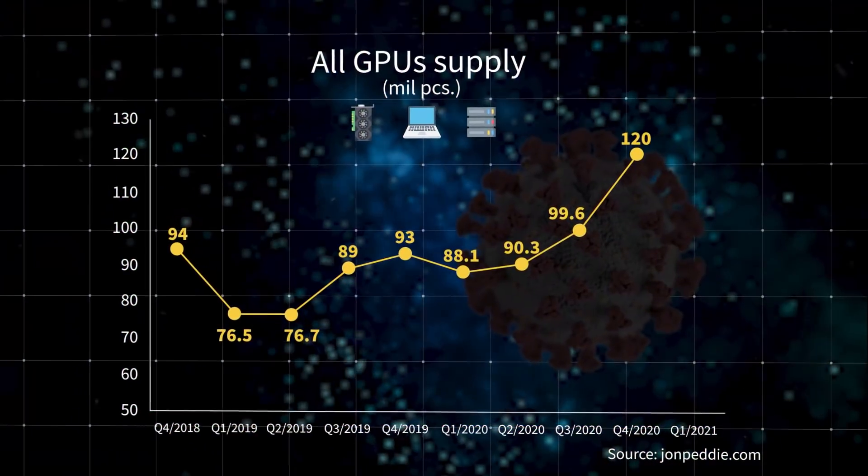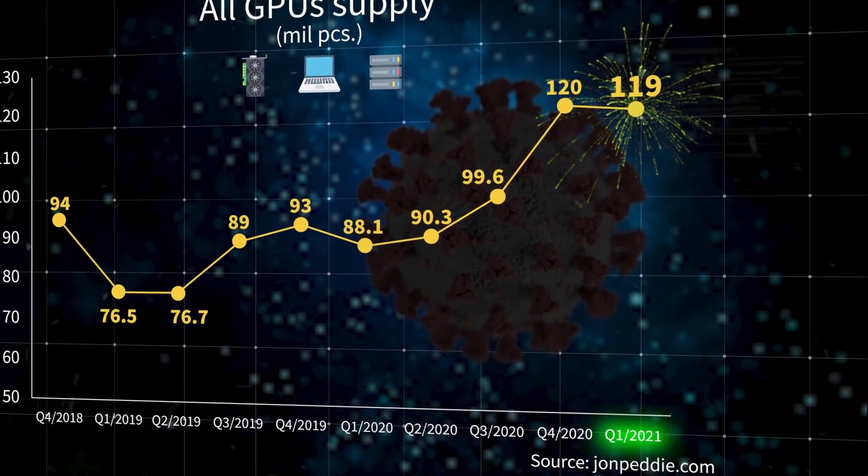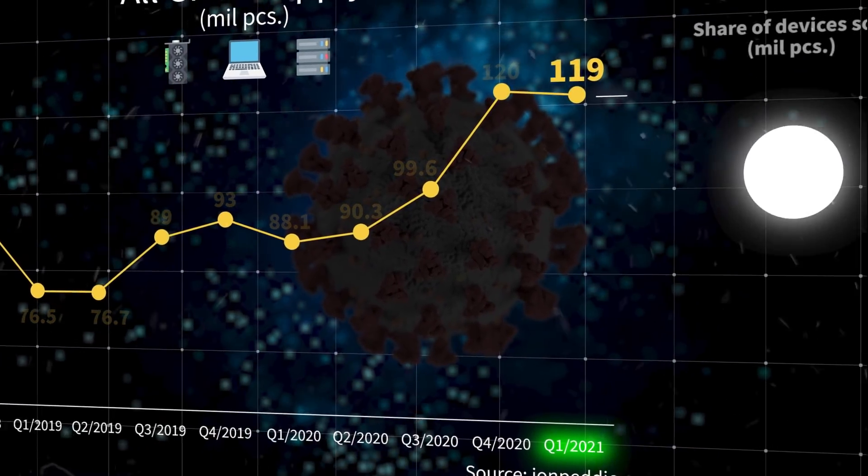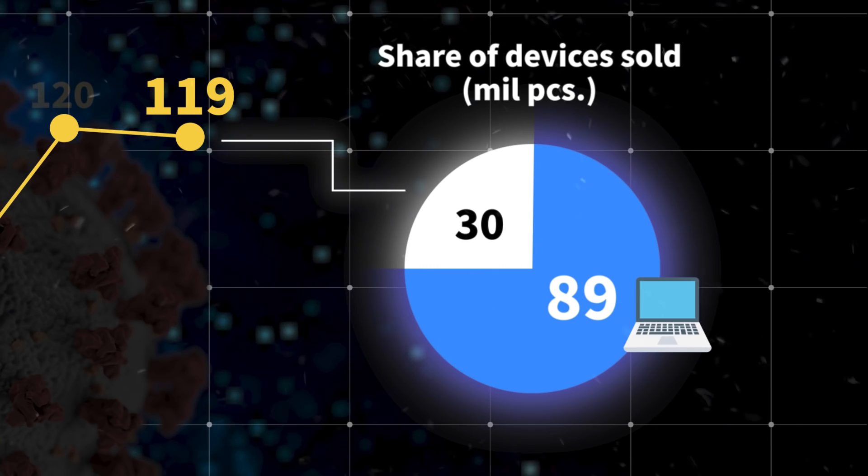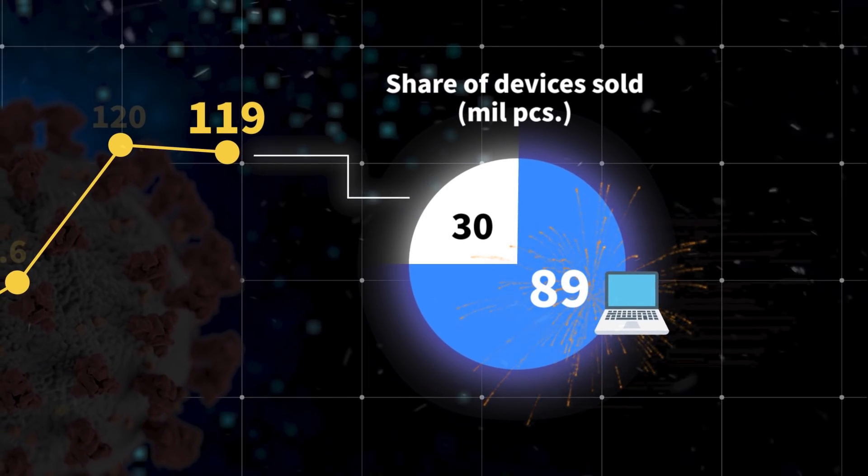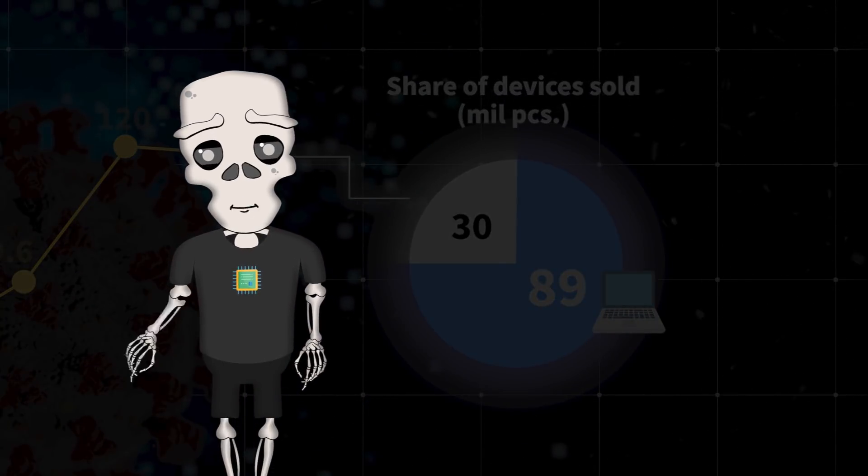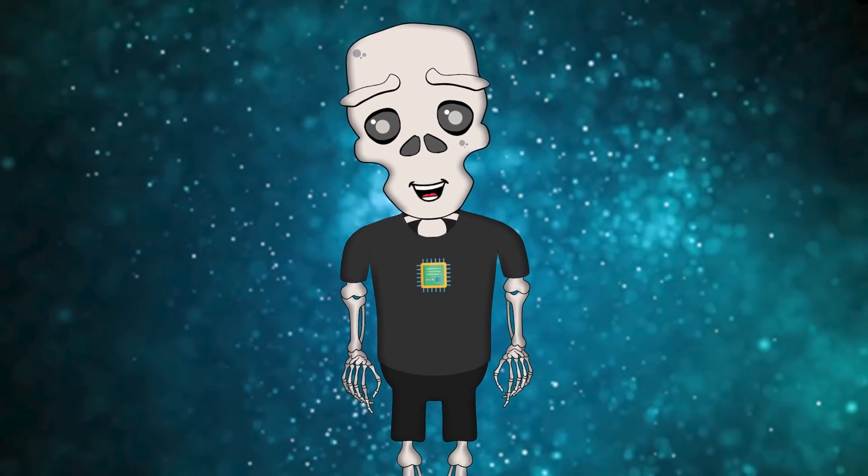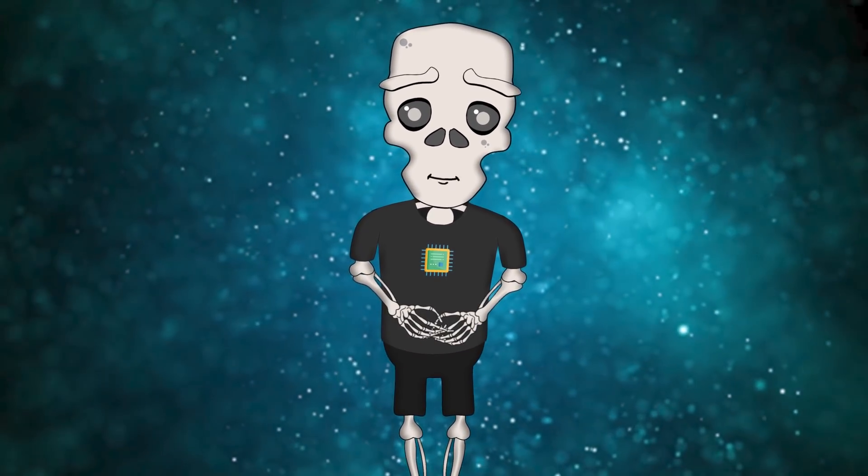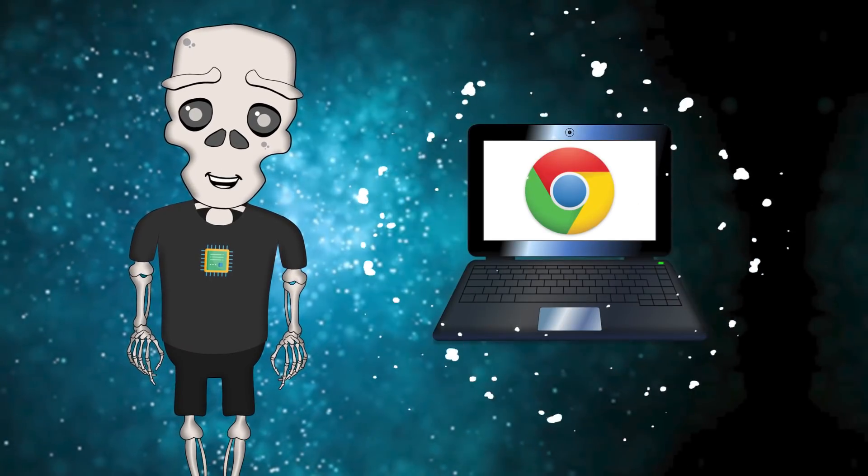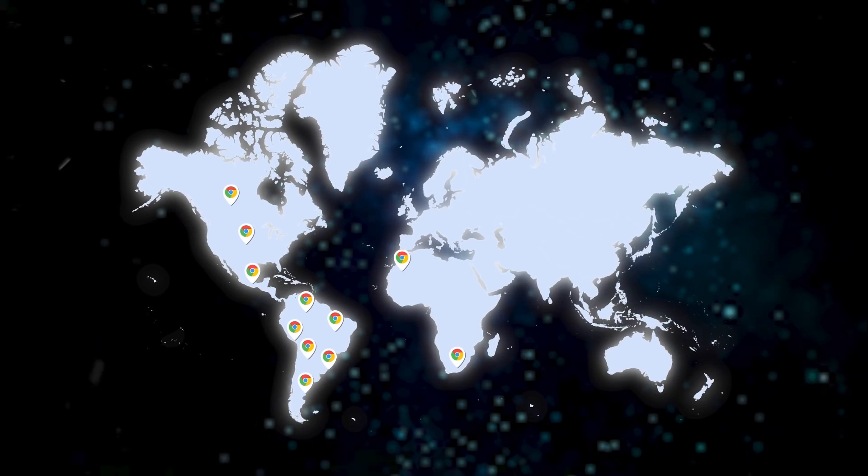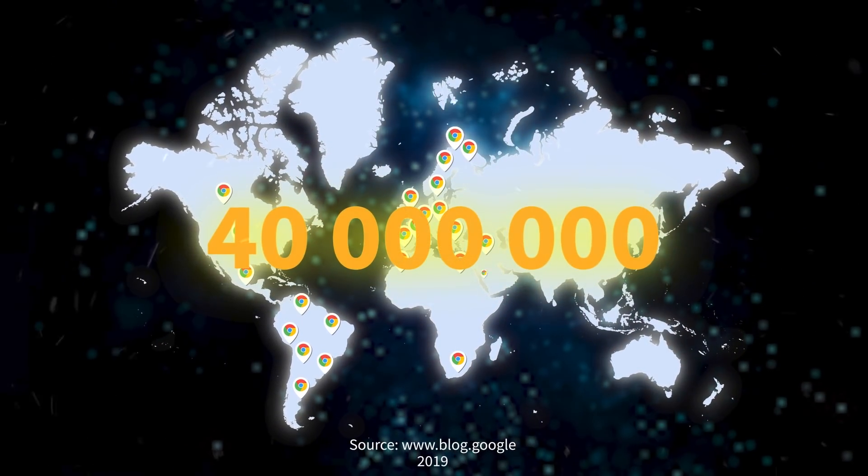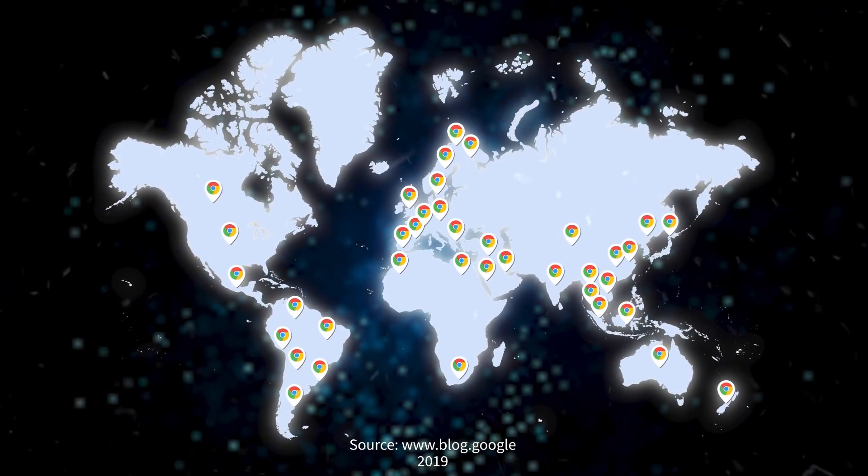By the way, remember this graph showing that 119 million devices with GPUs were sold at the beginning of the year? Out of those, there were 90 million laptops. By the way, this is the largest number of laptops sold in history. As those cool analysts say, the demand for Chromebooks has had a big impact. By the way, when I was making this video, I learned that the whole modern world uses these computers in schools instead of pens and notebooks. It turned out that all over the world, people are connected to learning tools through 40 million Chromebooks, most of them in the US, Europe and Australia.